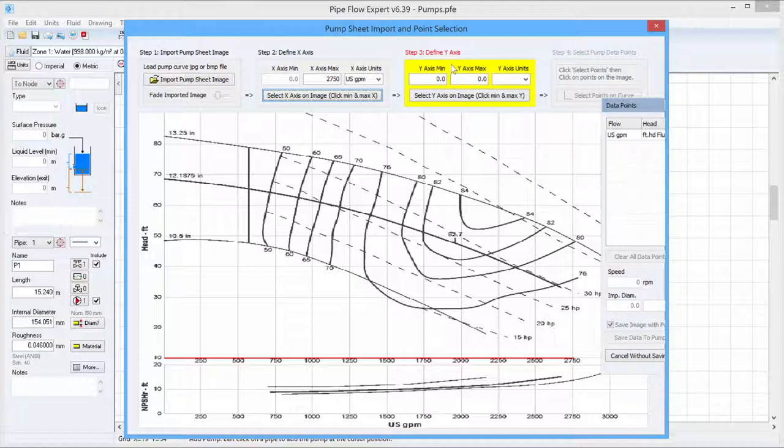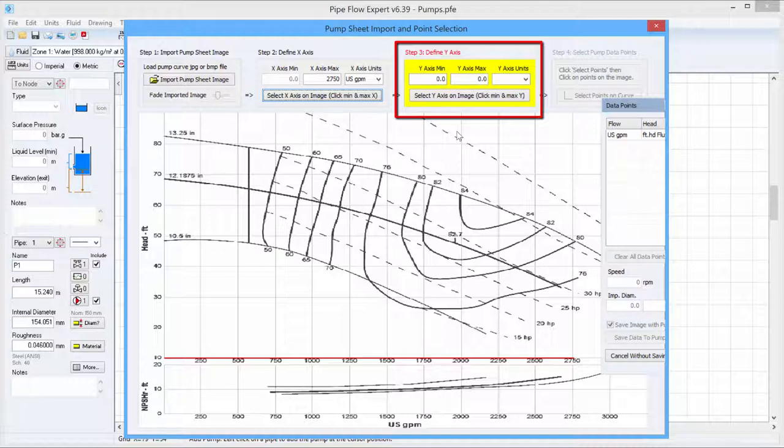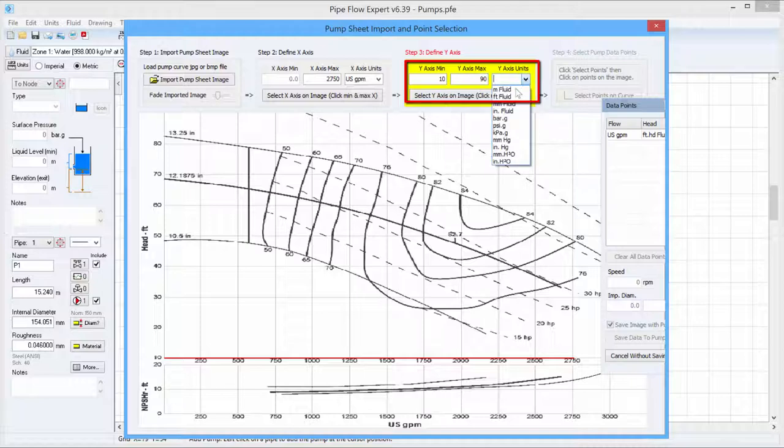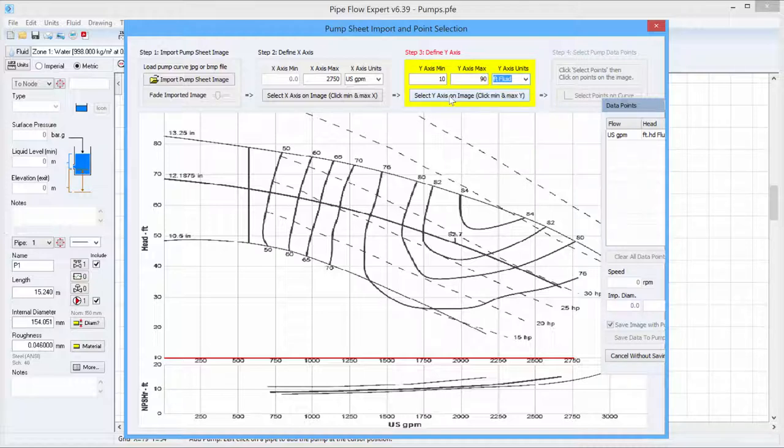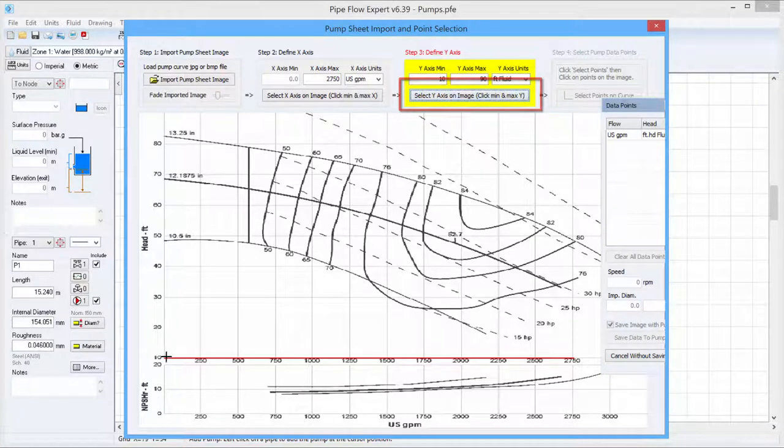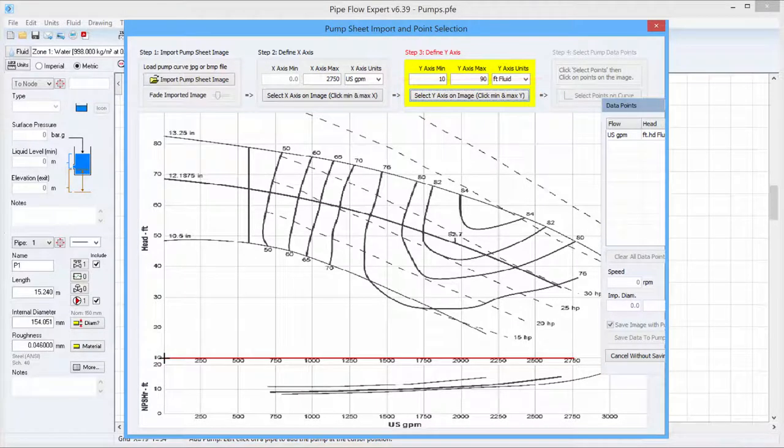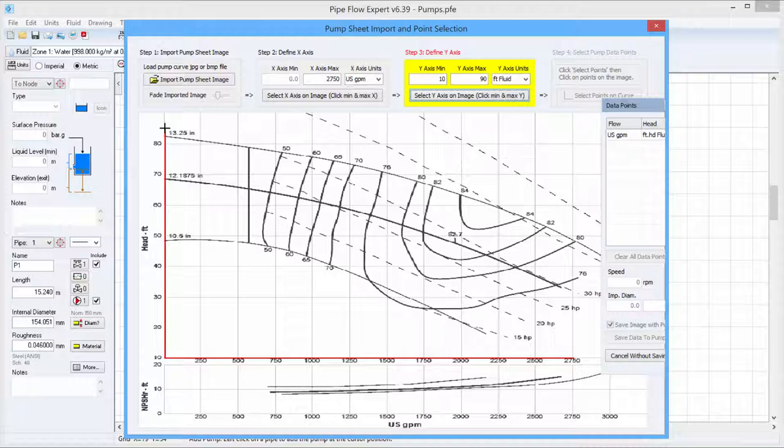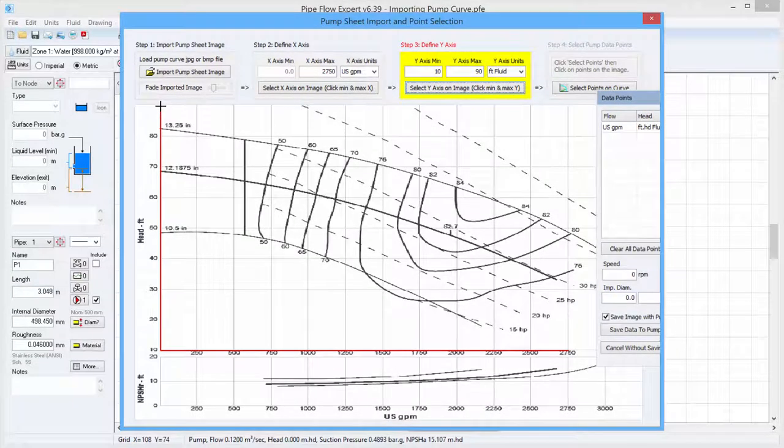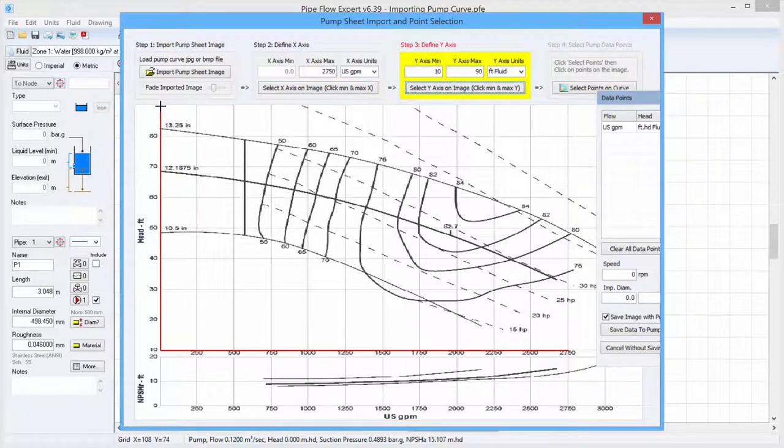We are now moved on to the next step which is define Y axis. We will do that in exactly the same way as we just did for the X axis. So this one goes from 10 to 90 in units of feet fluid. Again we will draw the Y axis over the image so Pipeflow Expert knows where that is and the top of this Y axis is 90 although it is not labelled on the image.